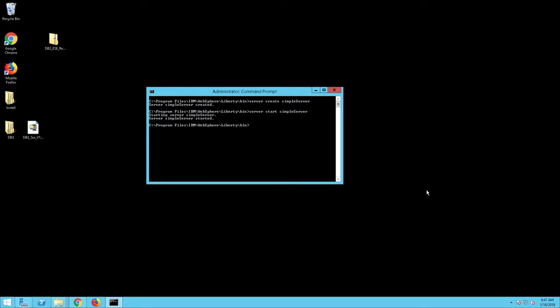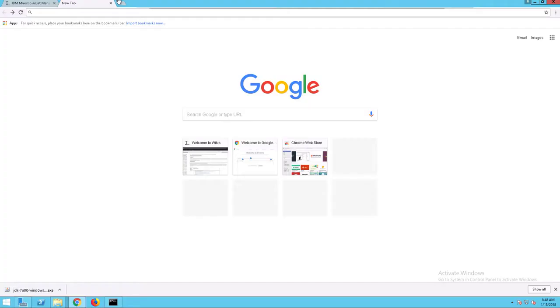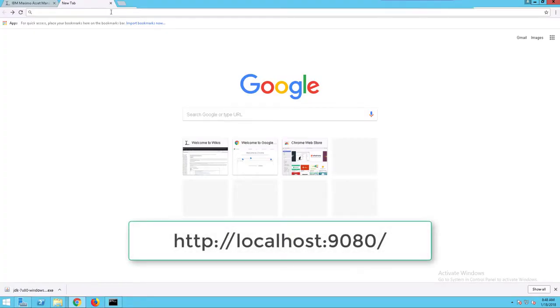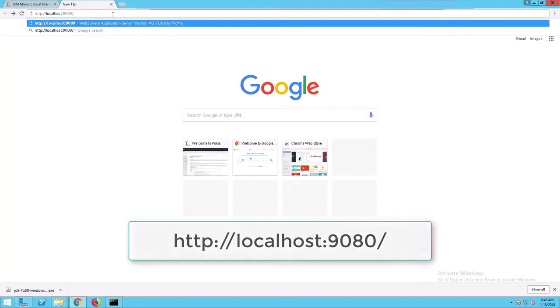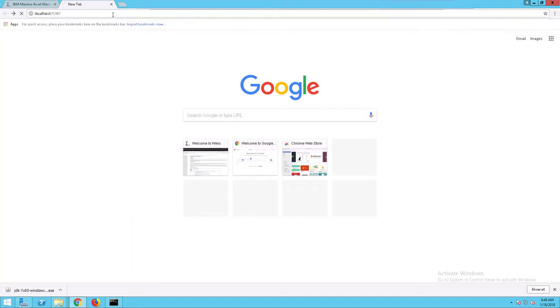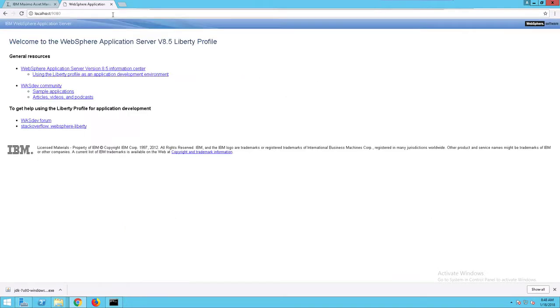To verify that the server is running, open your browser and navigate to the following URL: localhost:9080. You should see a page similar to the one shown on screen.